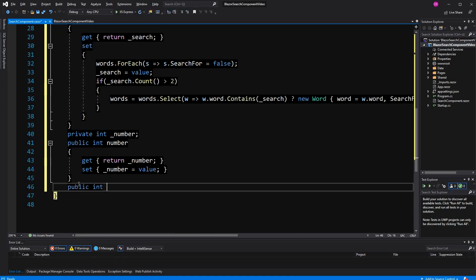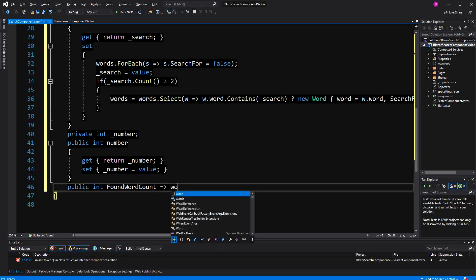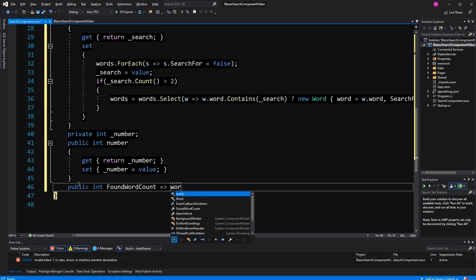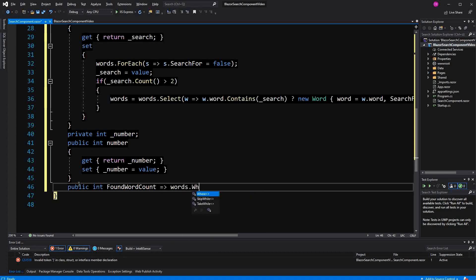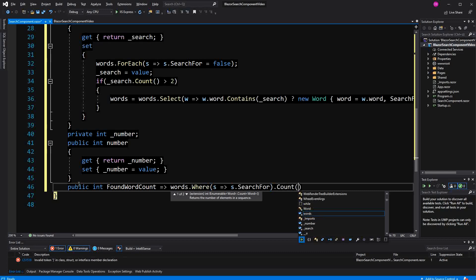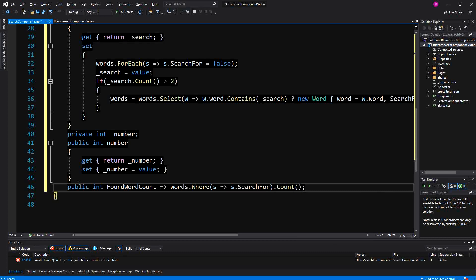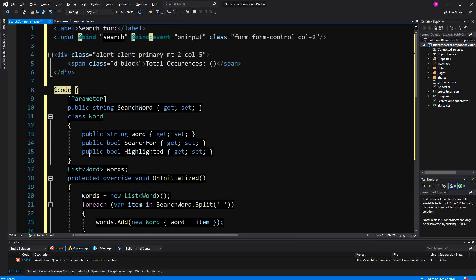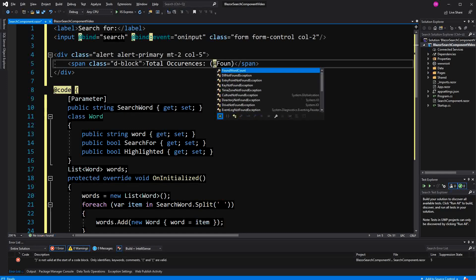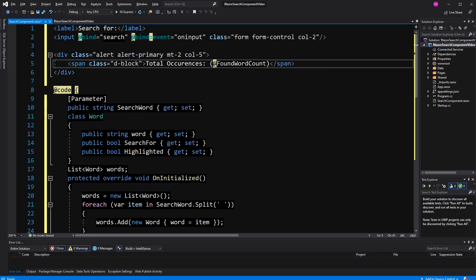Basically, I call it found word count equals to words where search for dot count. Now here I'm just going to pass the found word count.